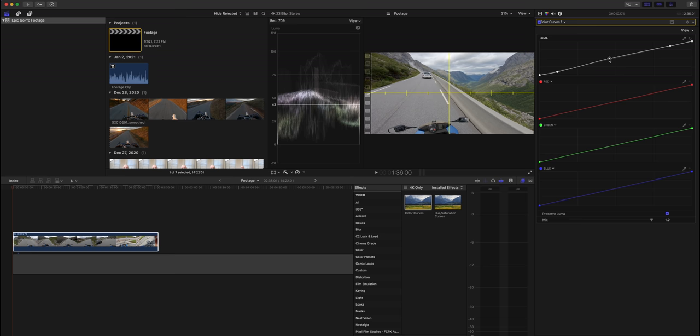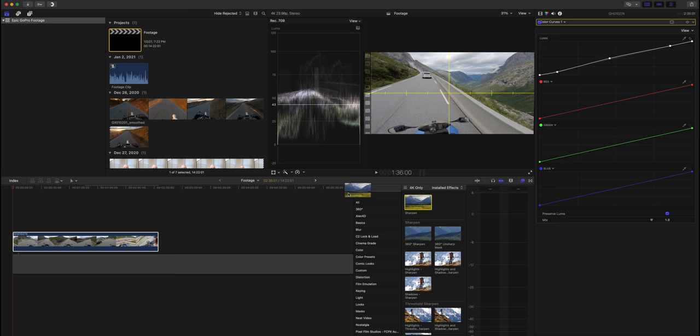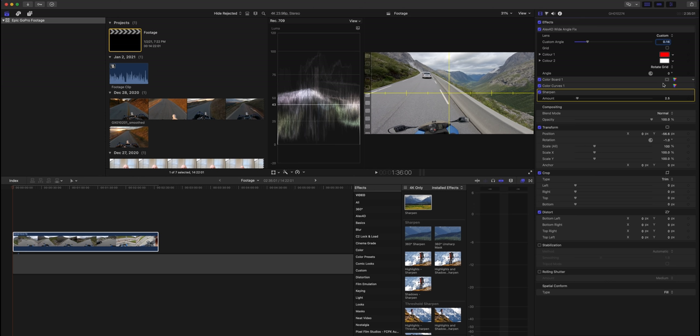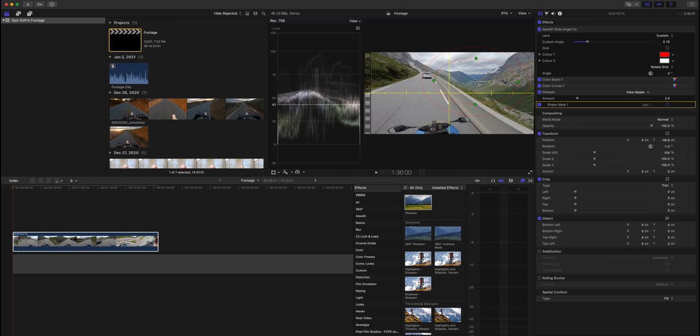Now let's sharpen parts of the image. Drag Sharpen onto the clip and click Add Shape Mask to highlight a specific area. Adjust the size of the mask and the feather. When we locally sharpen footage this way, we show the audience where to look, and we can sharpen quite a lot without getting an over-sharpened look across the whole frame.